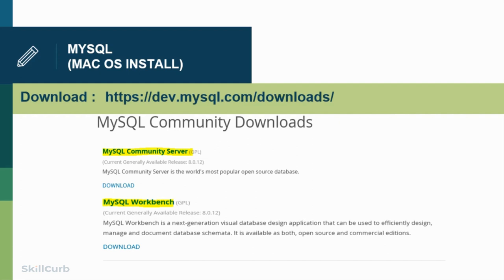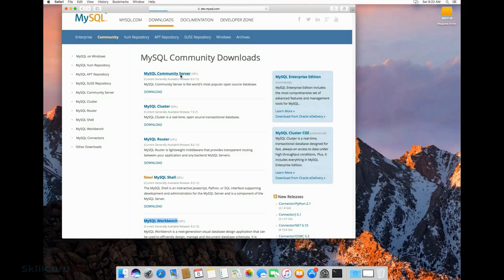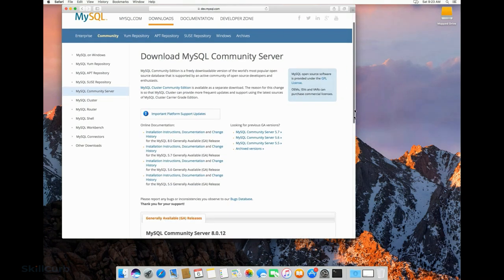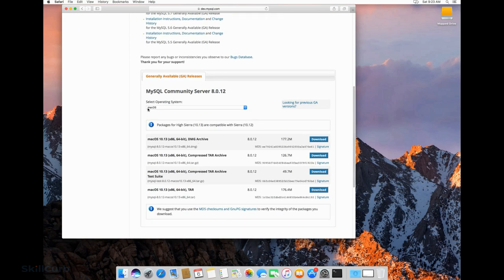We're going to install MySQL on macOS. I've given the URL you can use to download from the MySQL website. We're going to be downloading MySQL Community Server and also MySQL Workbench — we need these two softwares for the installation. We're going to first install the MySQL server. Just follow the link and click on the Community Server. We're going to be downloading the DMG file for MySQL Community Server 8.0.12.